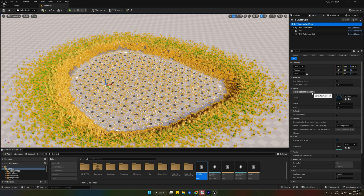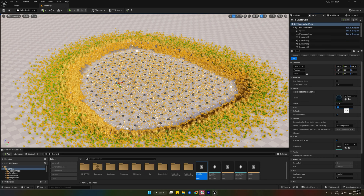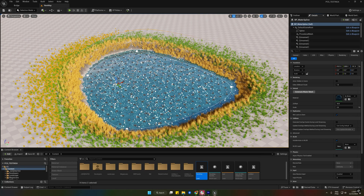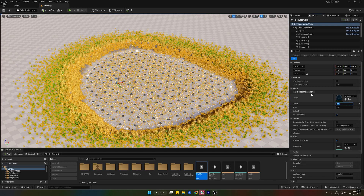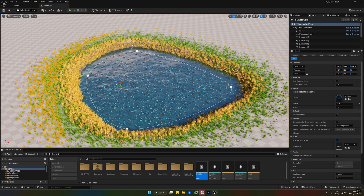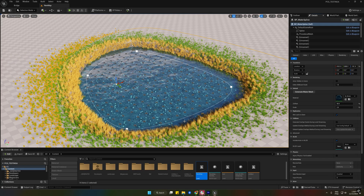You can click on Generate Water Mesh to preview how your water mesh is looking. You can also change the scale and the Z offset so you can better place it based on how deep you made your spline.